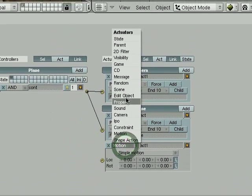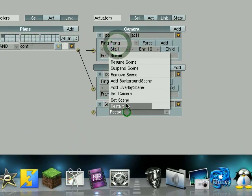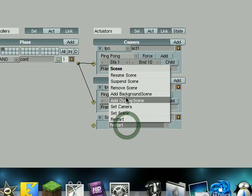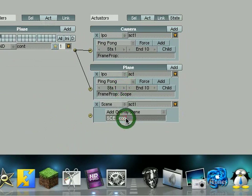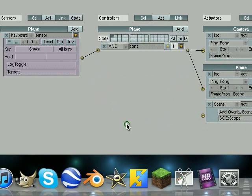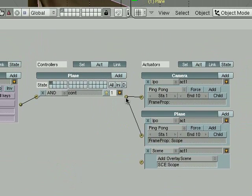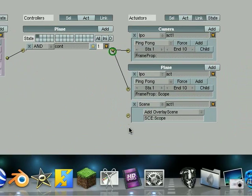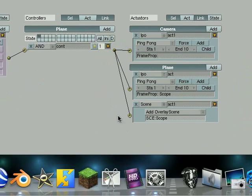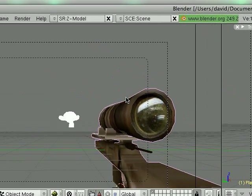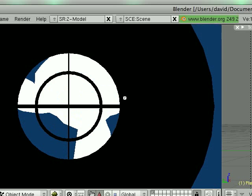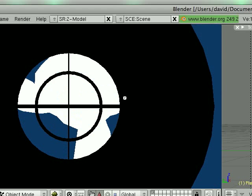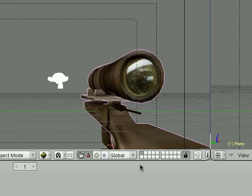So go to scene. And add overlay scene. Add the scope scene. This pretty much just sticks with the camera sees in the other scene on top of this scene. So now if we press it, we get that. But that doesn't look right. And it doesn't go away.